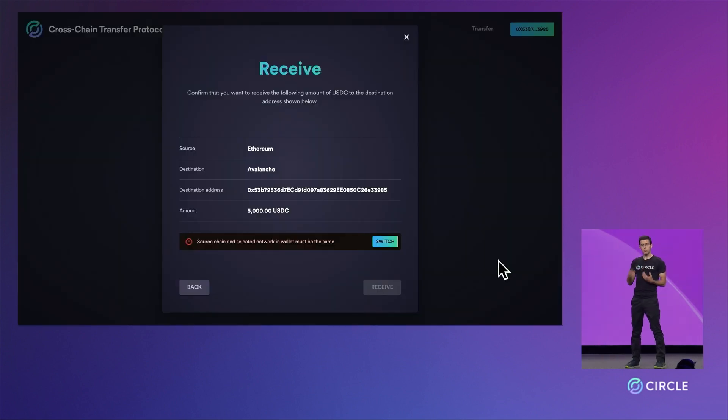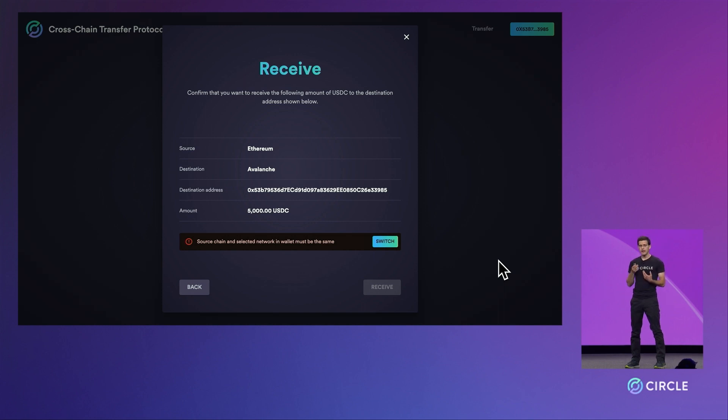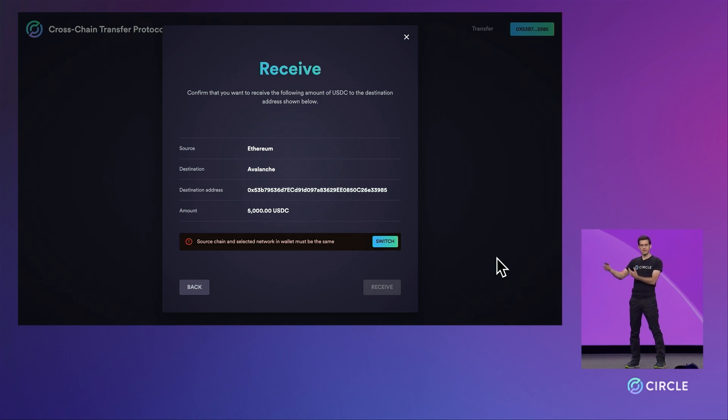Once the transaction was complete, our demo frontend also pinged Circle's attestation service to fetch a signed attestation for the burn. The signature proving that the event took place is what we'll take in the next step to the Avalanche chain to authorize reminting the funds on Avalanche.